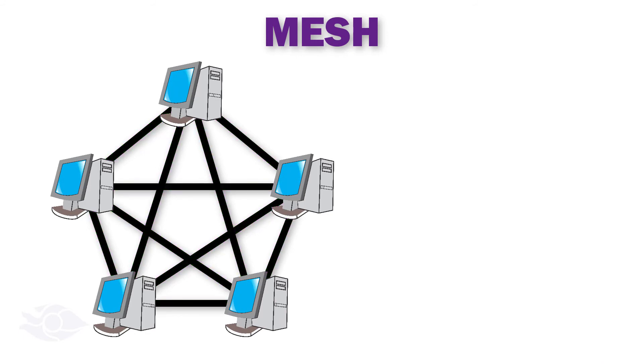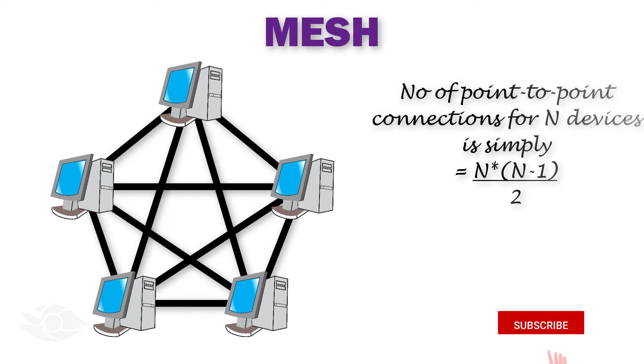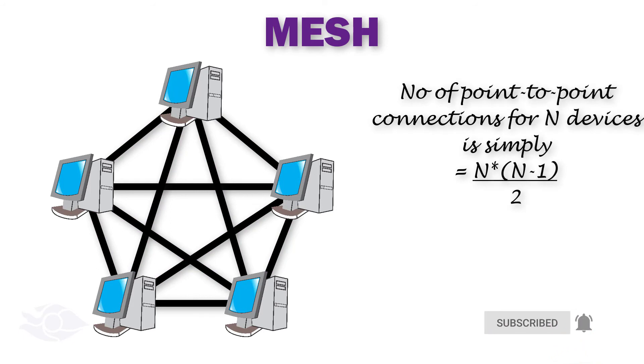The number of point-to-point connections for n number of devices is obtained by multiplying n by n-1 and then dividing the result by 2.